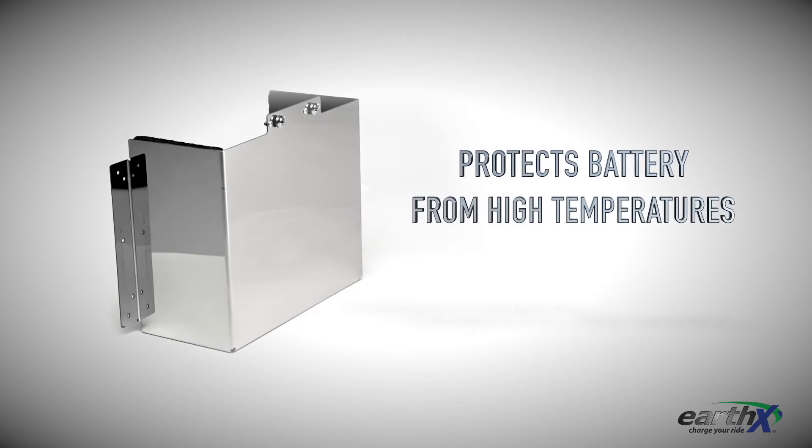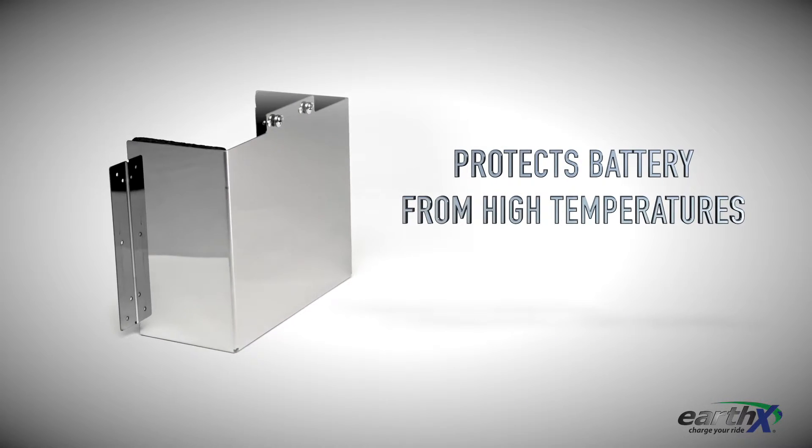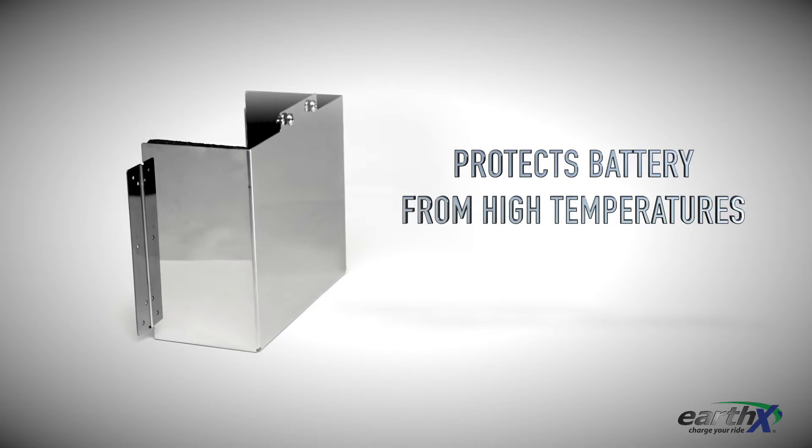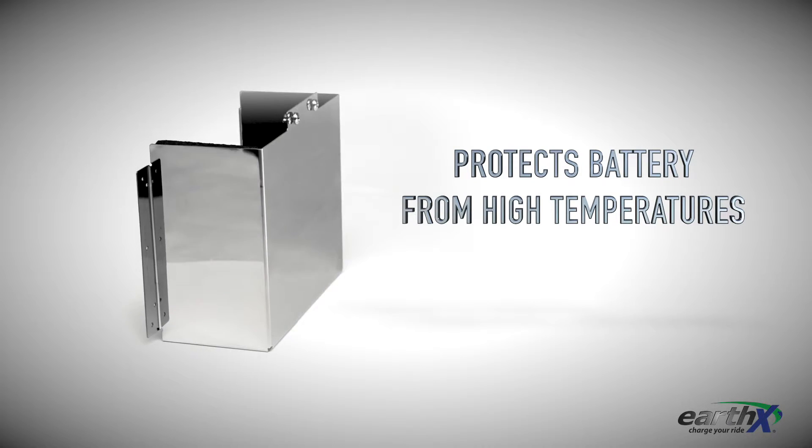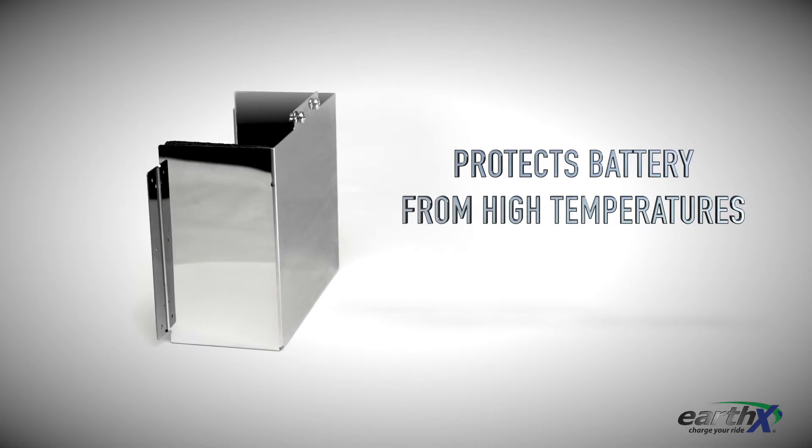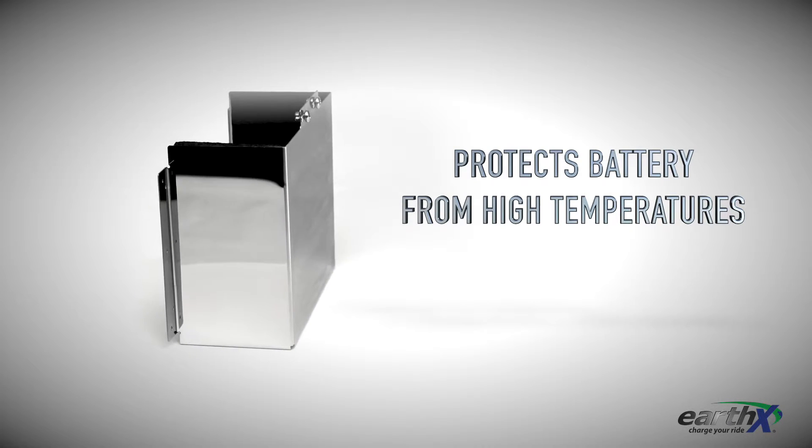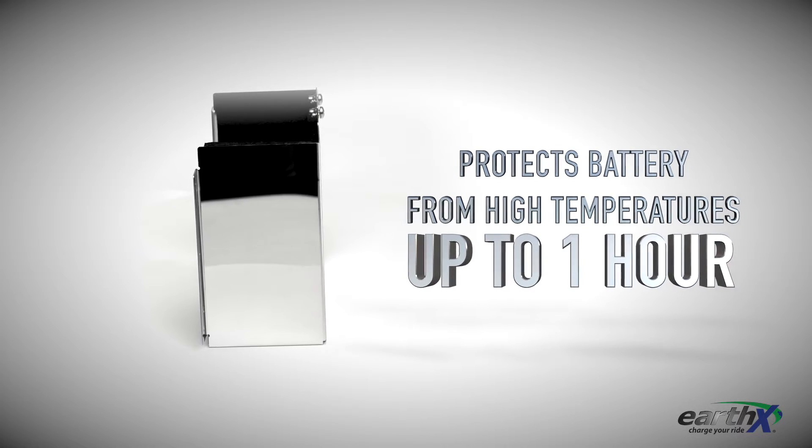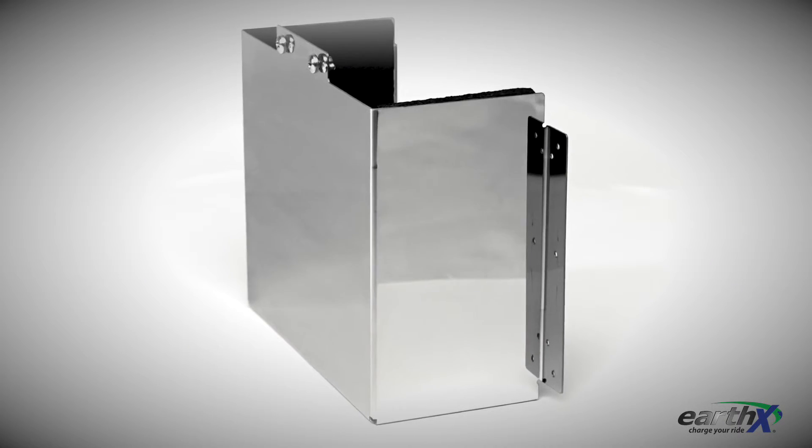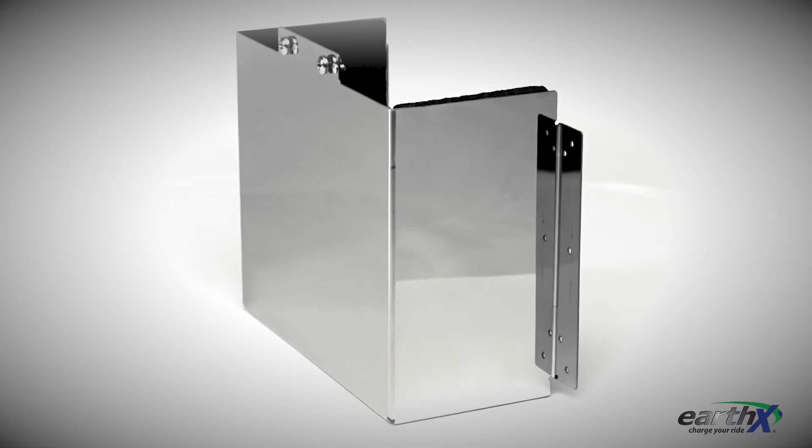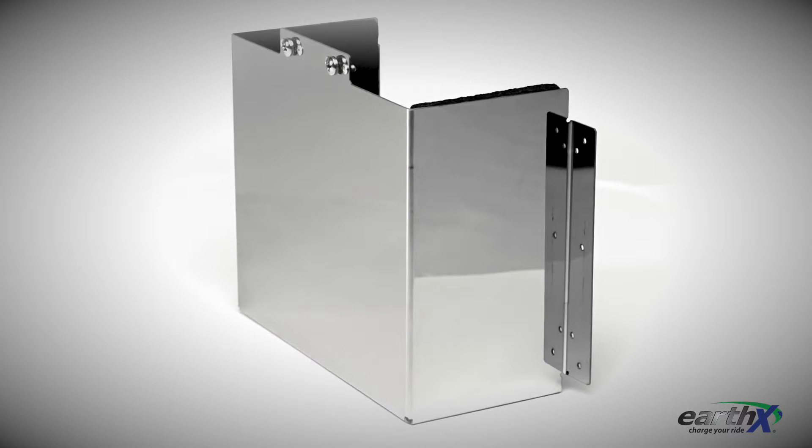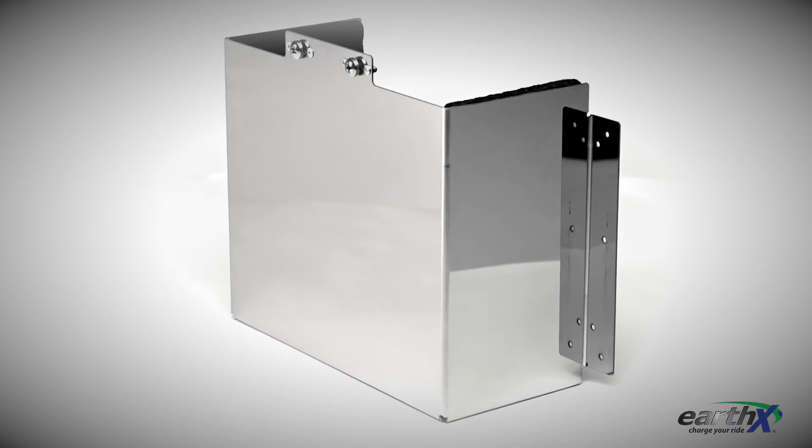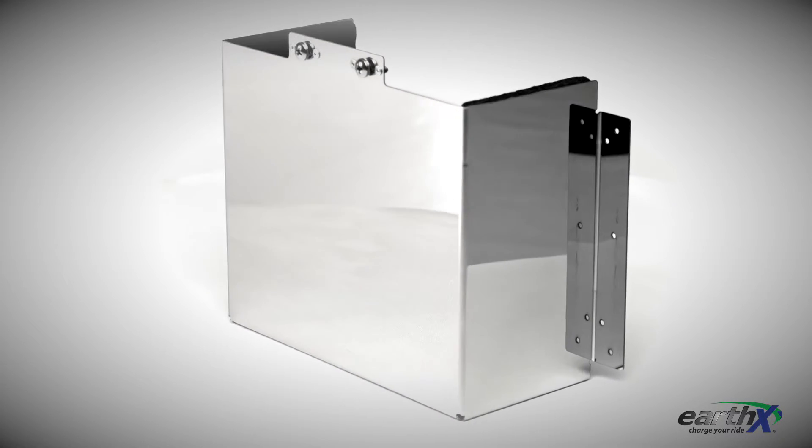The Earth-X thermal battery box is designed to protect the battery in engine compartment installations from periods of high temperature up to one hour, such as after shutdown and from radiant heat from hot surfaces like exhaust systems during and after flight.